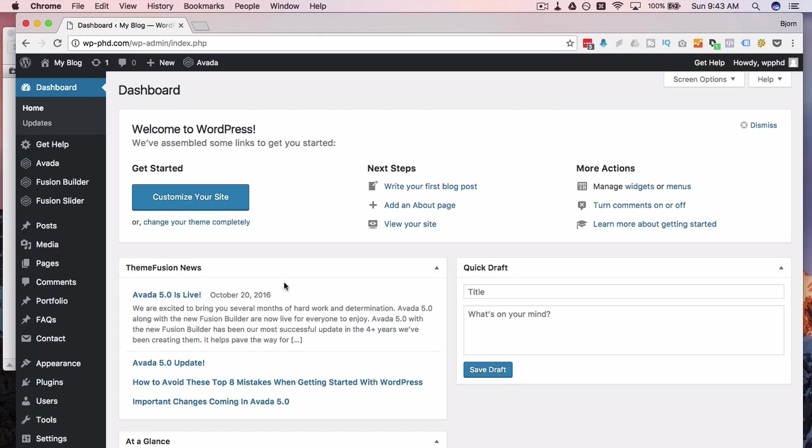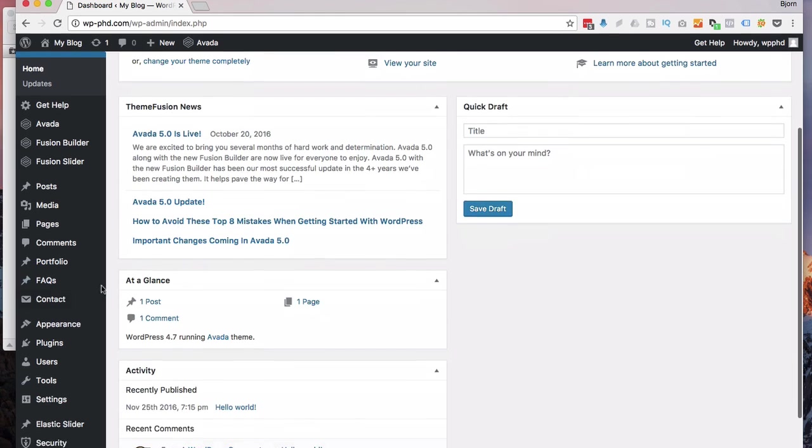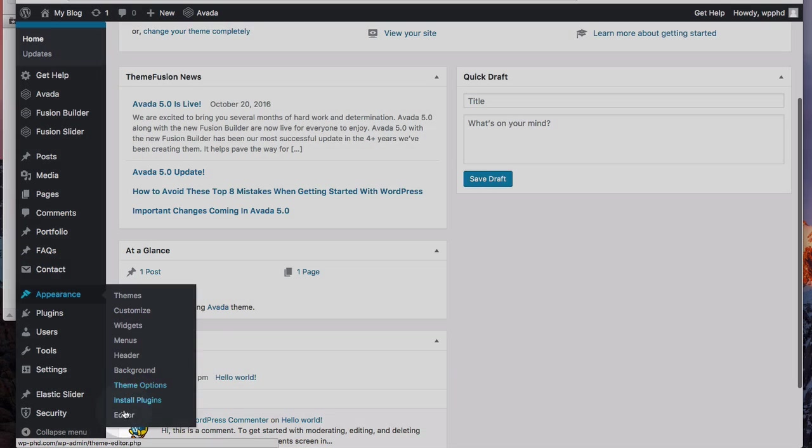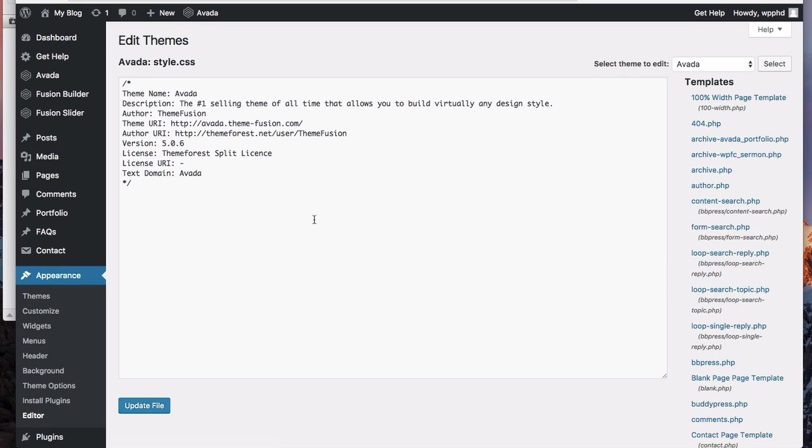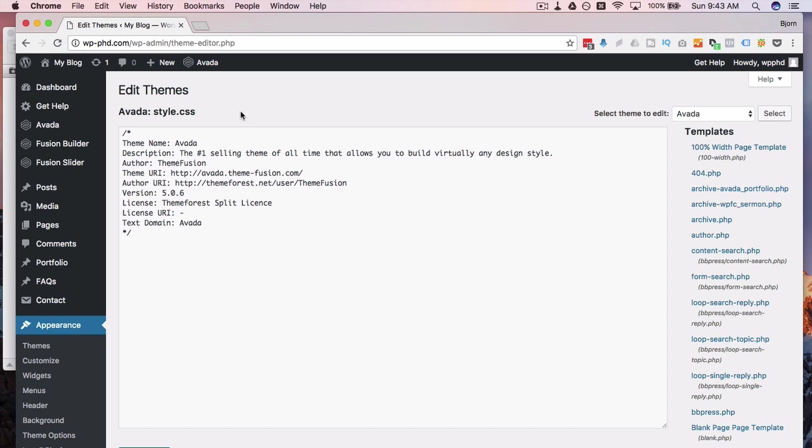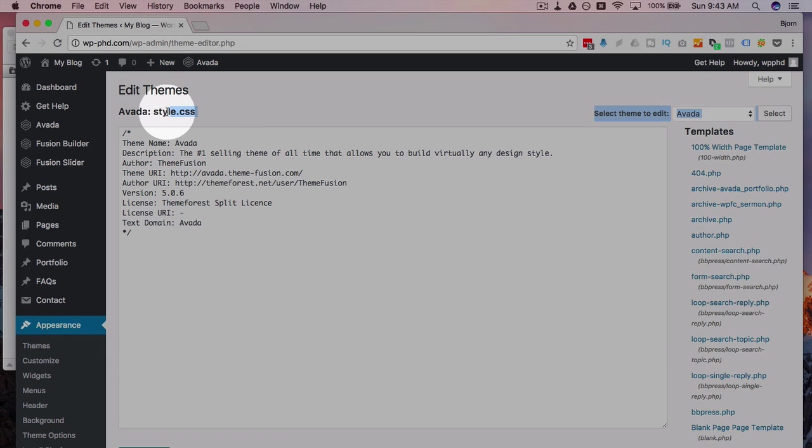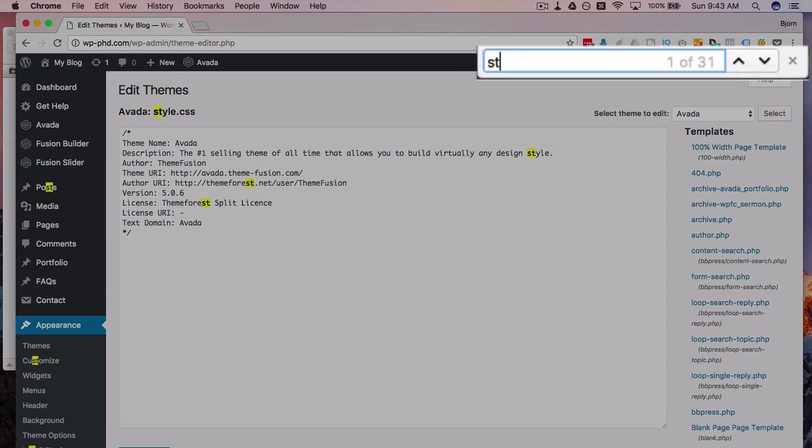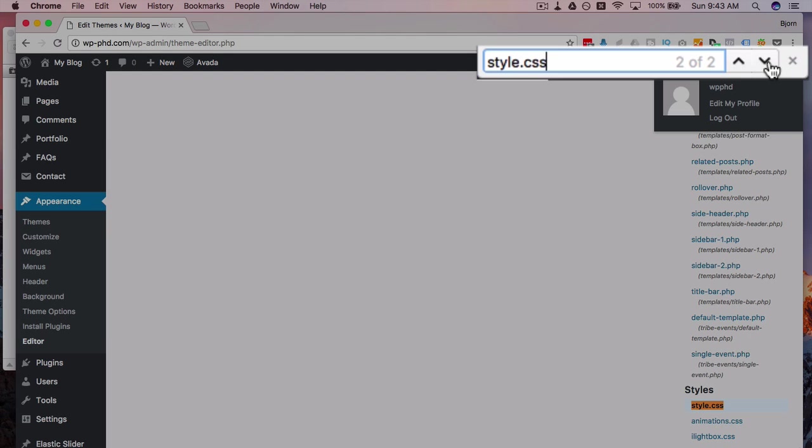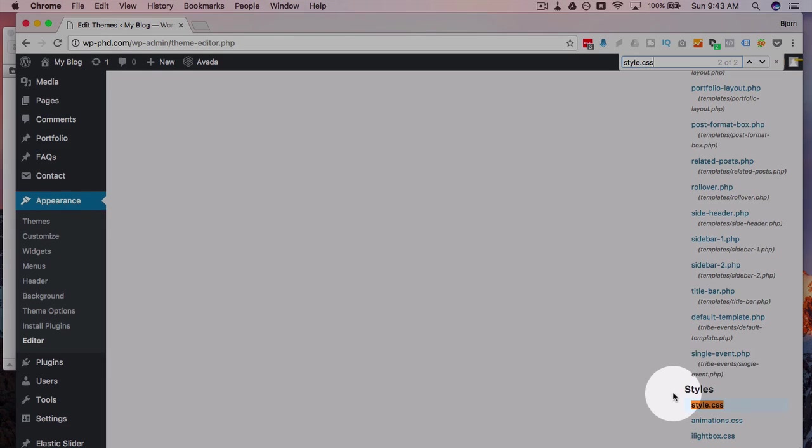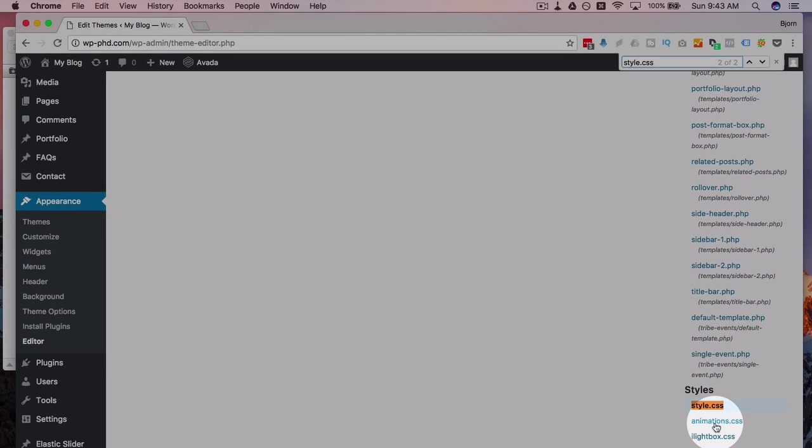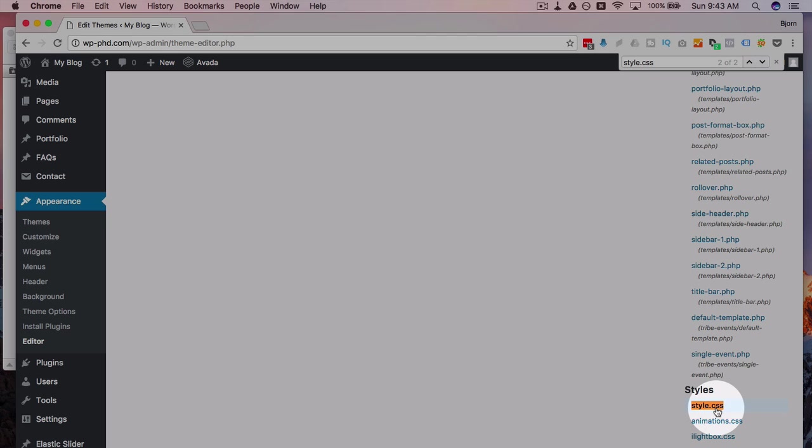And so let's do the first one. So under appearance, if we go to editor, what usually opens immediately is the style sheet style.css. If that doesn't load, just press command or control F and search for style.css. And you will see it on the list in the right hand side. In this case, for the Avada theme, you also see animations.css, ilightbox.css, and shortcodes.css. So you have your main style sheet where all your styles should go.